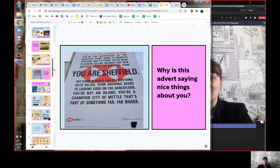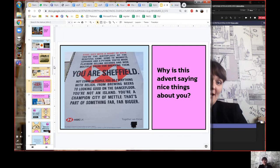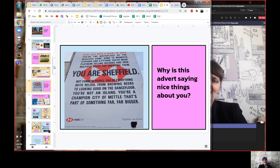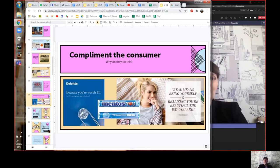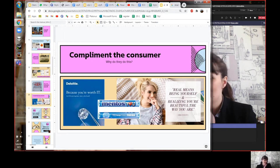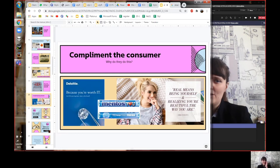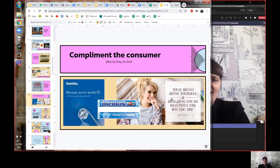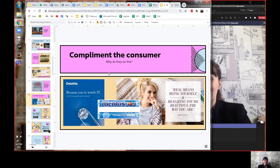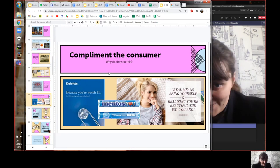Here's an advert saying lovely things about the town of Sheffield: 'You are Sheffield.' Why is a company saying such nice things about you? Is it because they genuinely like you? Kind of — except it's actually a form of manipulation. The reason the advert says something nice about you is so you feel a positive emotion connected to their brand name. A makeup company says 'You're worth it, you're beautiful' — and then you feel good, you think 'I like them,' and you buy their product. That's complimenting people.